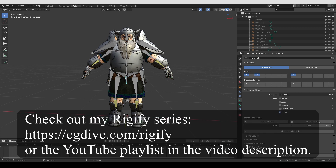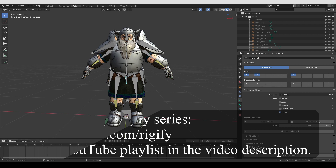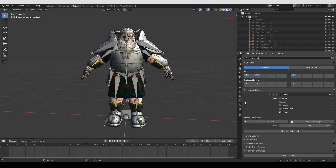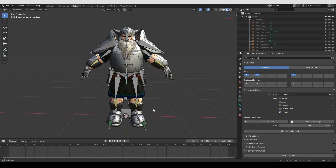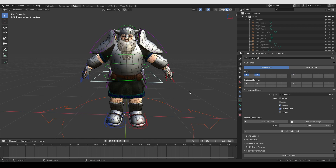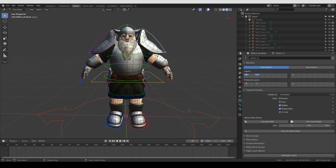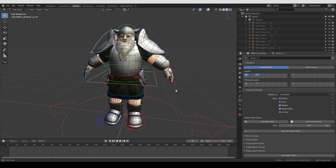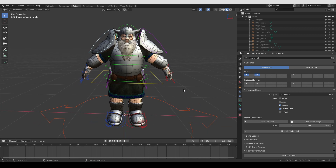Rigify is an add-on that basically automates and simplifies rigging to a large degree. Custom widgets can make a rig easier to understand and work with — you have full freedom to make any bone take any shape you like. You can take a rig from looking something like this to looking more like this. We are going to go back to this dwarf and set up custom bone shapes for him.